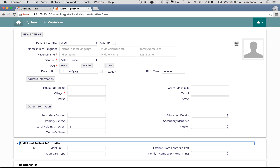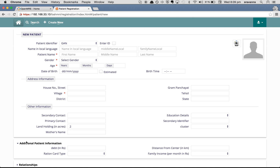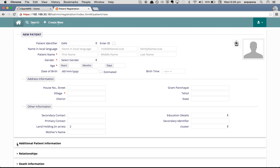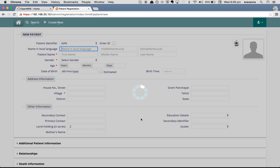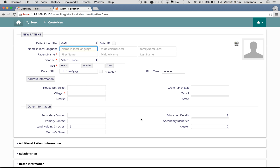There's another video where you can see how to add new patient attributes or hide/remove them. Right now I'm going to focus just on giving a default value for these patient attributes. You can see there is one default value set for 'Land Holding' — it is 2 — so every time you navigate to this page it will display 2 as the default value.